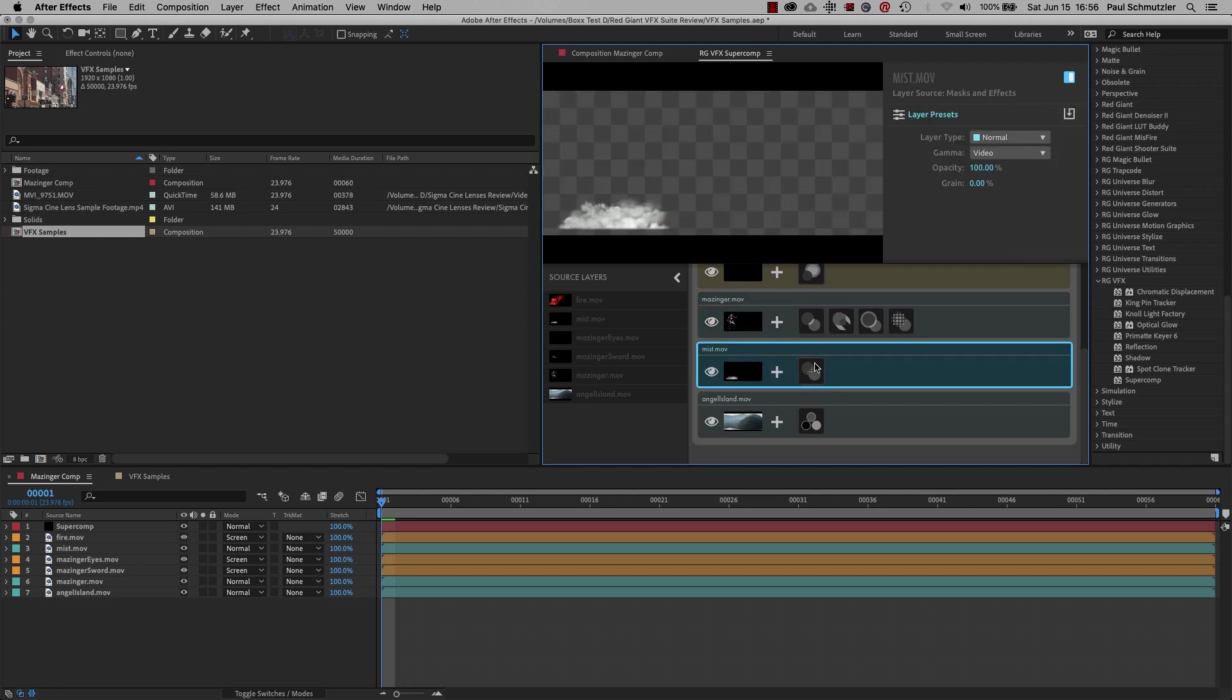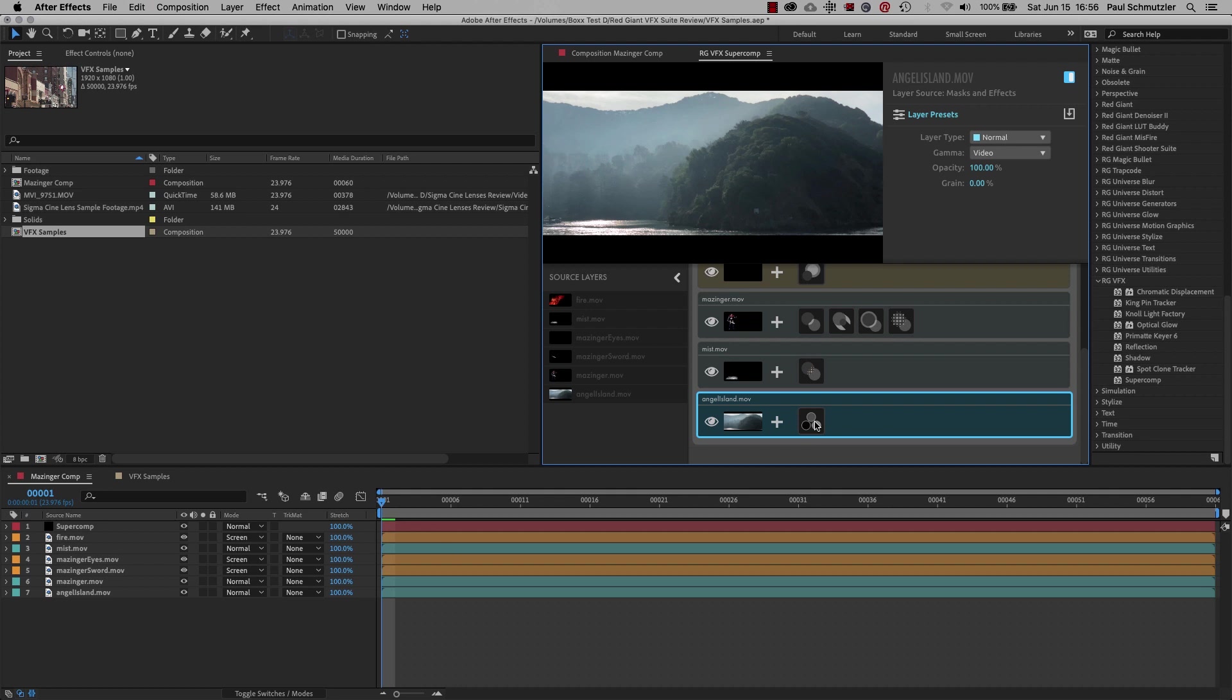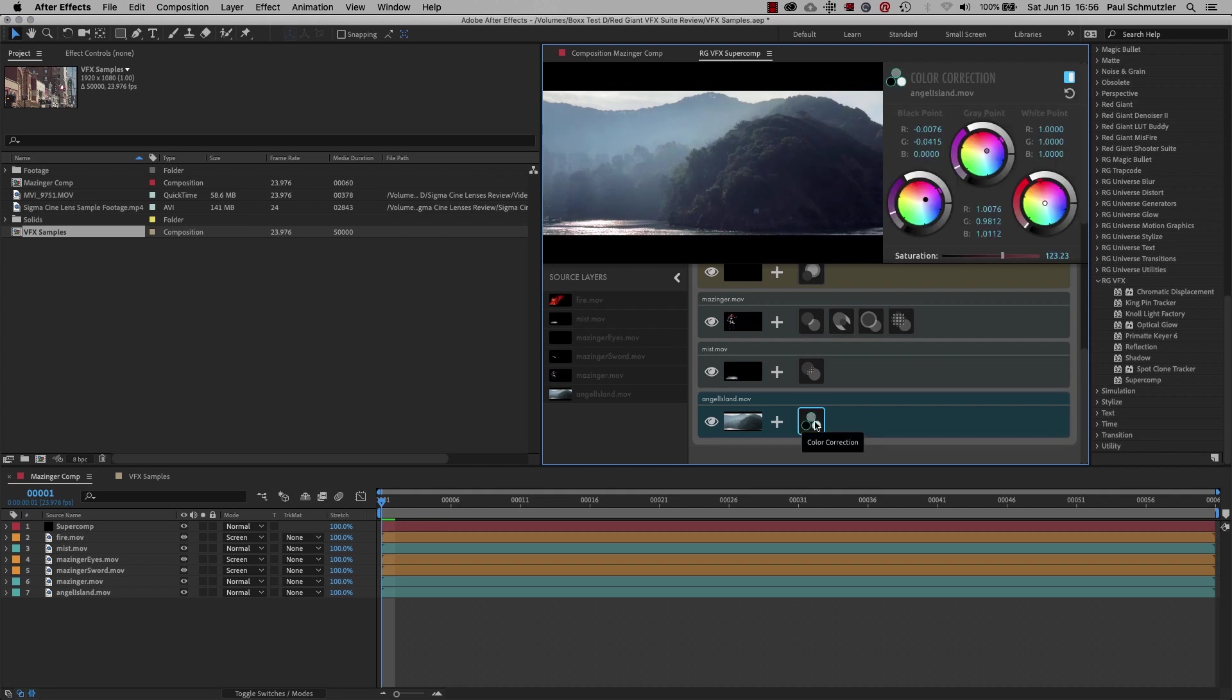Finally, I added some blur to the mist and a purplish hue to the background plate for an unearthly palette. With all these effects in place, the final product looks like this.